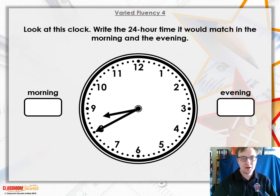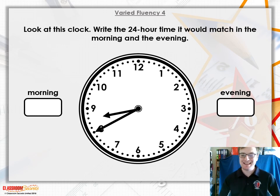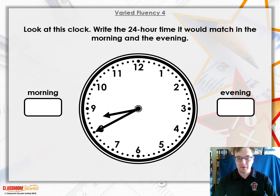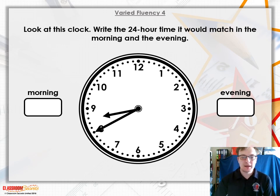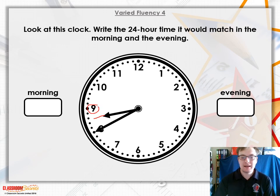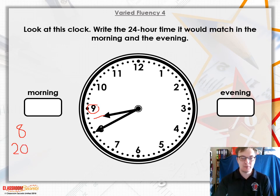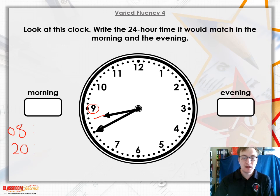For your fourth question, I'd like you to look at this clock and write the 24-hour time it would match in the morning and the evening — so you need two different times. Make sure you're looking at both the hour and the minute hands. The hour hand has not gone past the nine and is at the eight, so the hour is definitely 8. Adding 12 onto that gives you 20. Don't forget the four digits — that needs a zero in front of it.